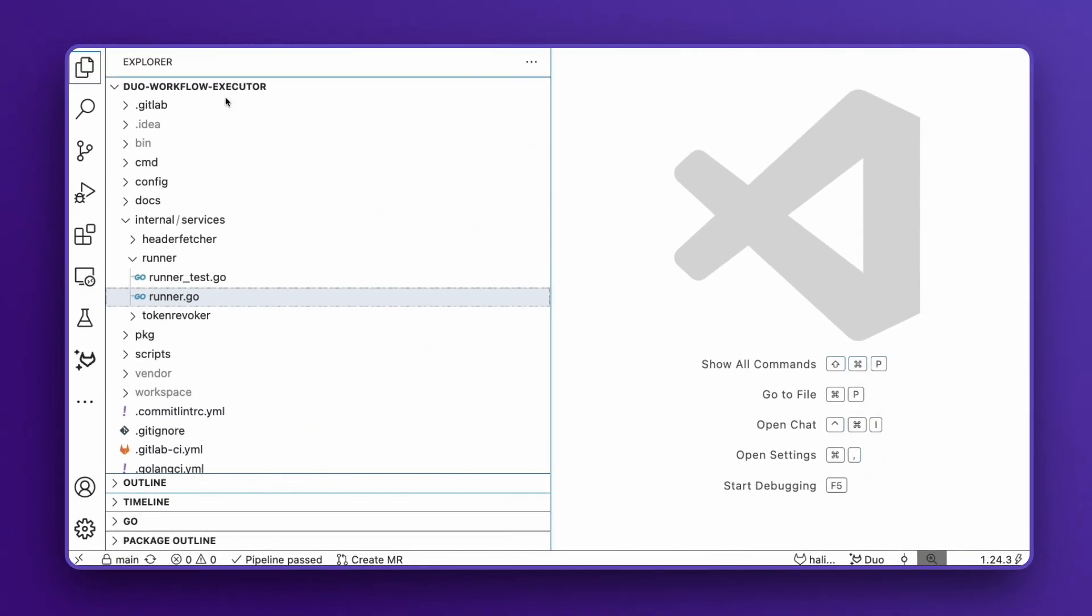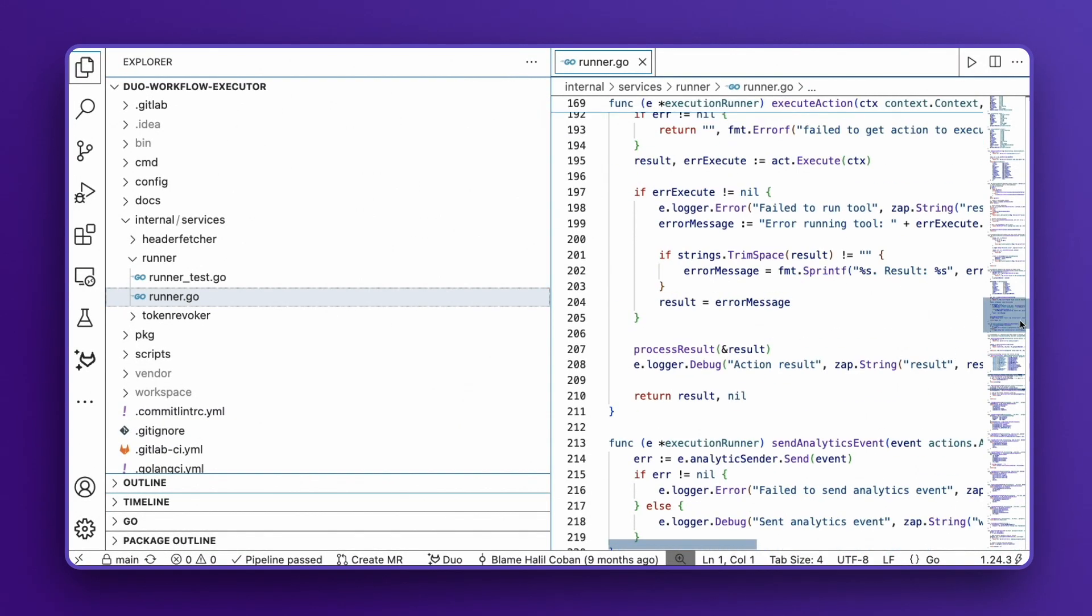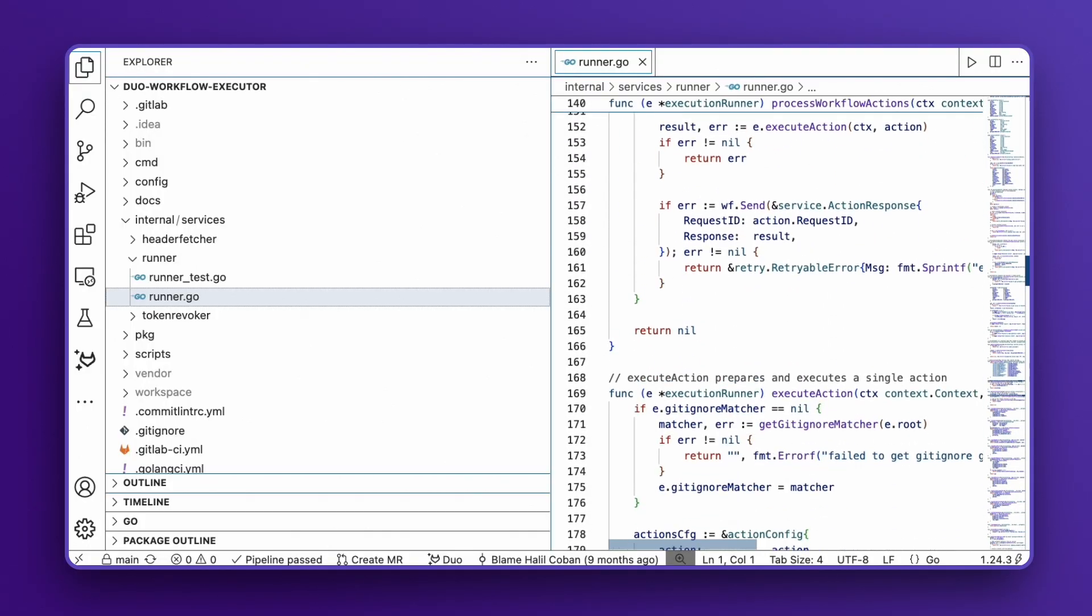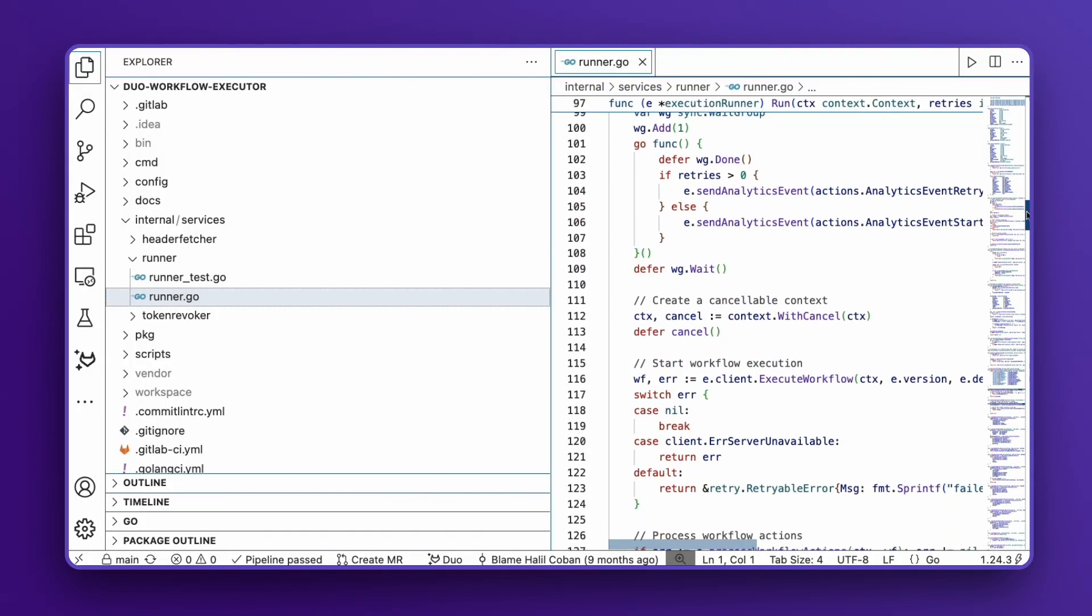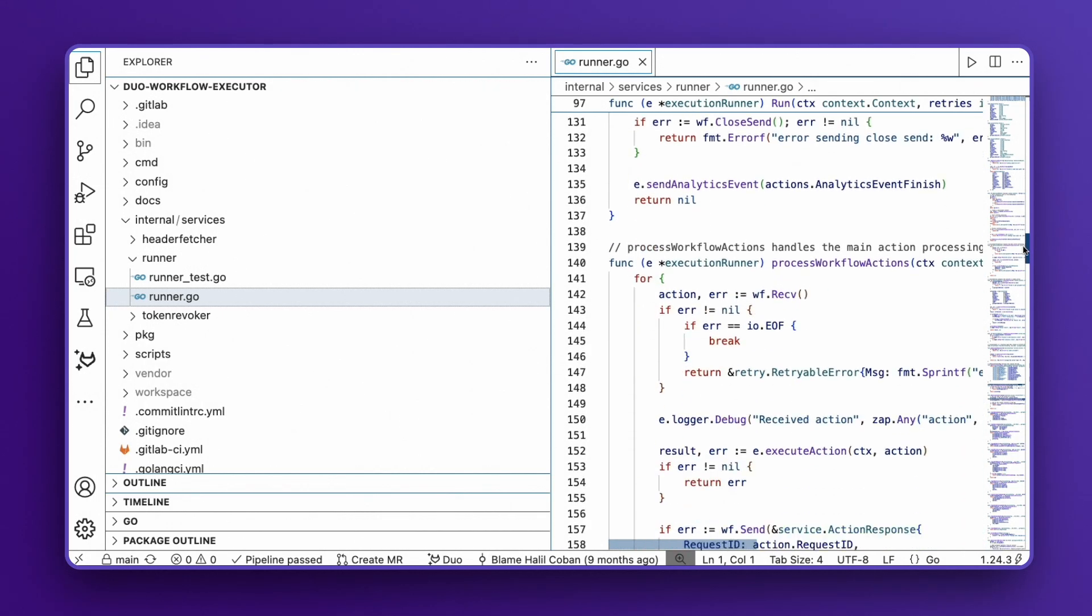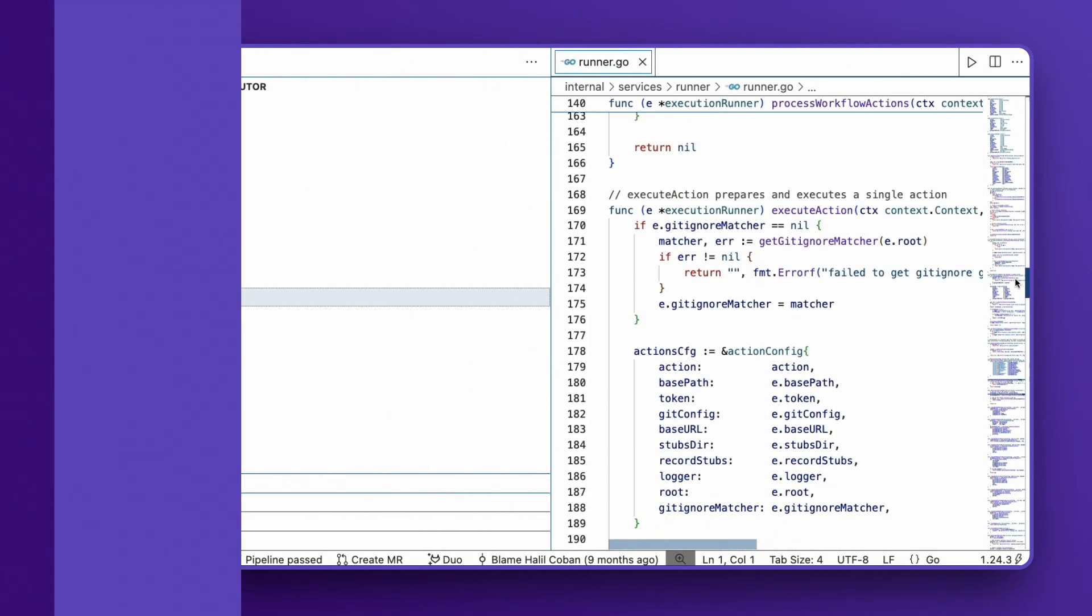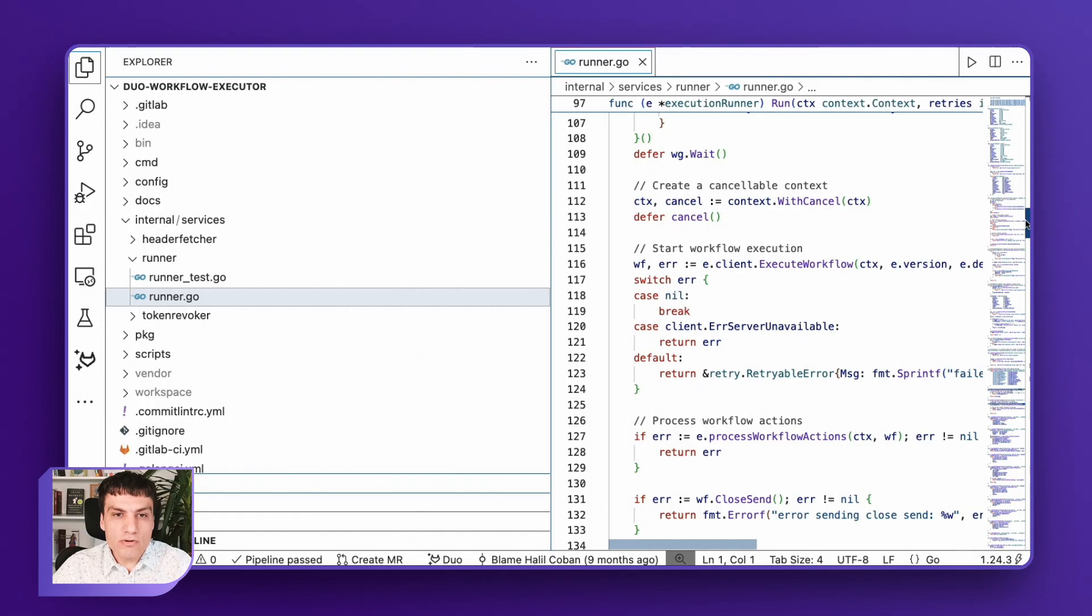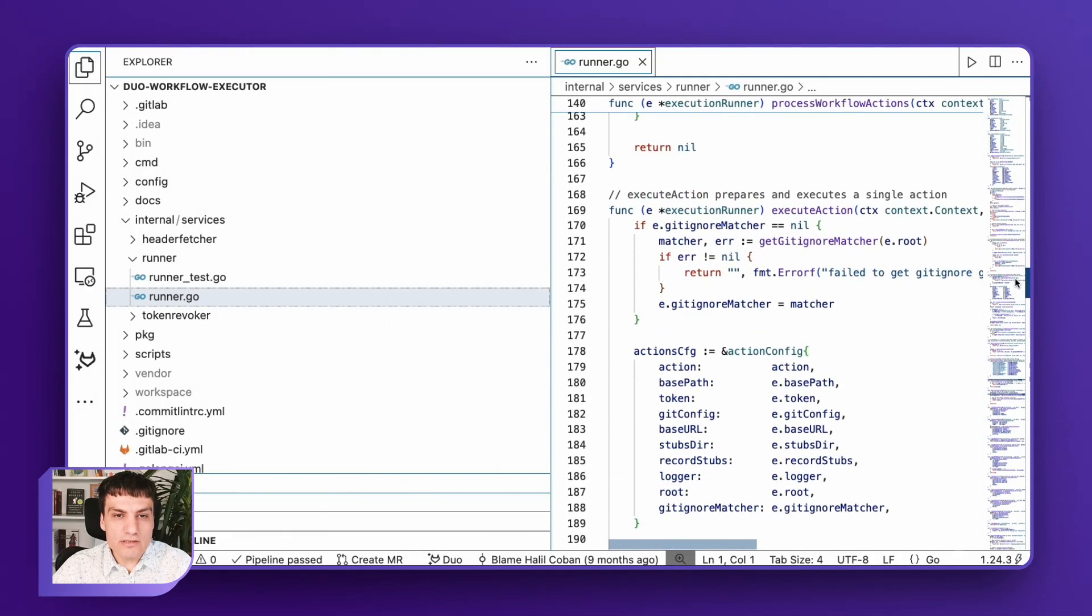What you are seeing is my development environment in VS Code with the Duo Agent Platform extension already installed. I've opened the project which communicates with the gRPC server. I want to understand the gRPC communication flow without spending hours analyzing the code base. Duo Agent Platform can help us with this.